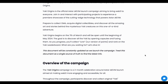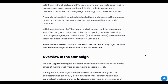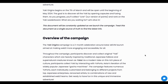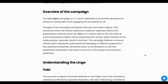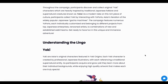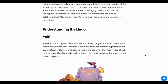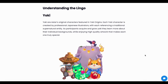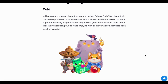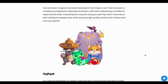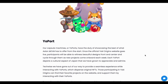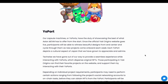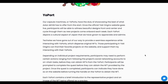Overall, this campaign is a two-month celebration for the ASTAR ZKEVM launch. In this campaign, you are going to see the YoKai, which has original characters featured in YoKai Origins. Each of the YoKai is drawn by a famous Japanese artist.